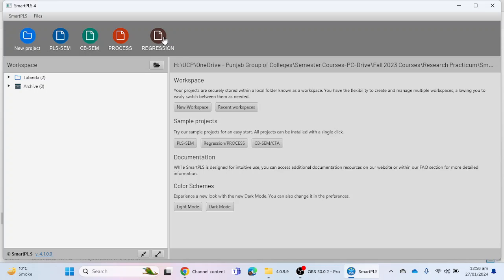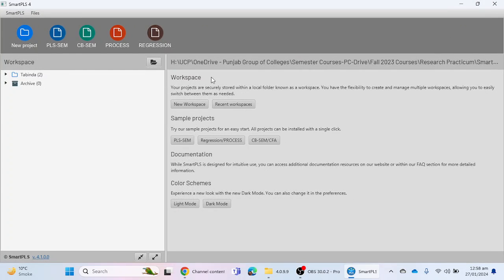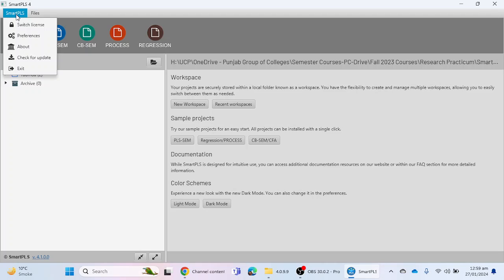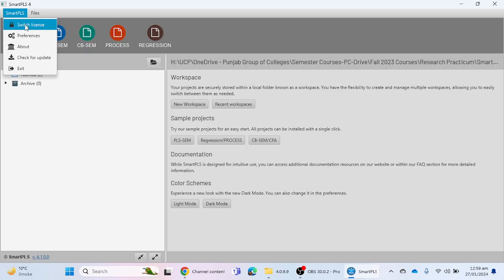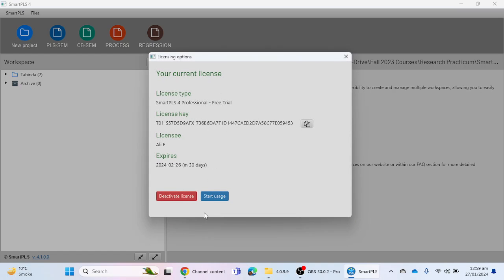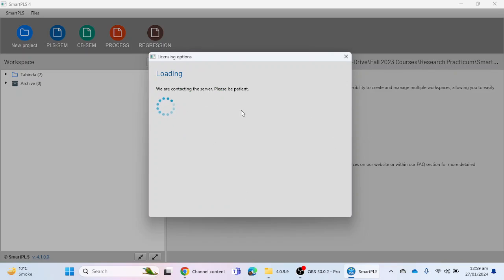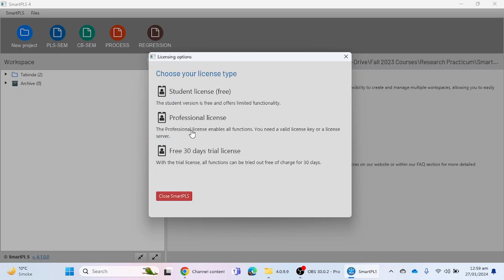The software has been installed, which is version 4.1.00. Since I have already installed this software on my laptop, it didn't ask me to activate the license. But if you want to activate it, you can go to the Switch License option. For first-time users, the option will appear automatically, and you can activate the license from the window that appears.